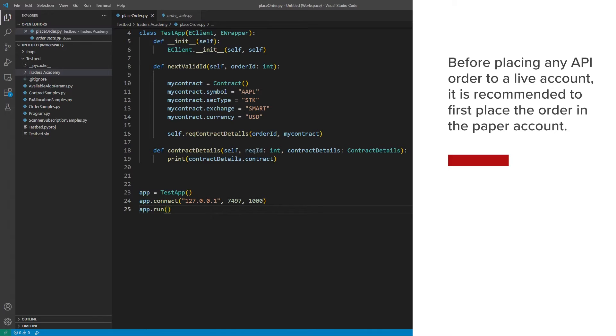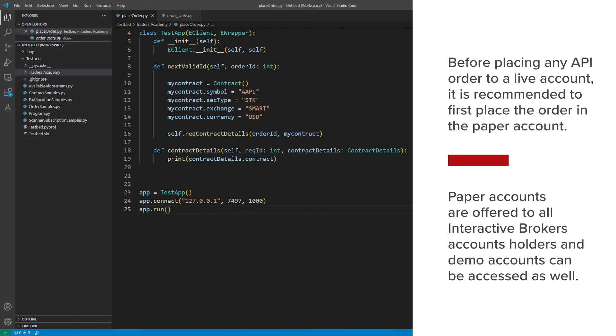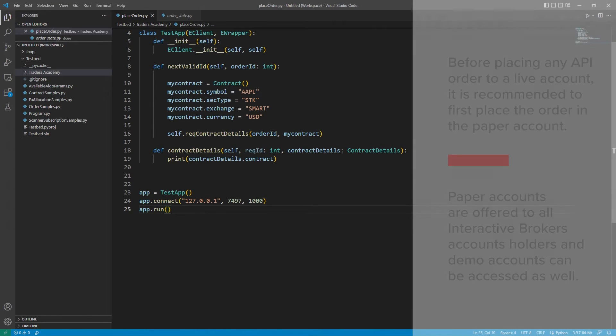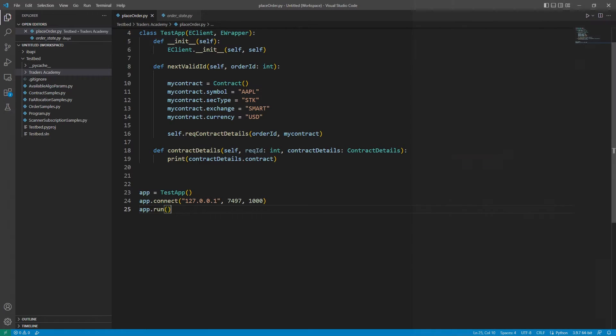Paper accounts are offered to all Interactive Brokers account holders, and demo accounts can be accessed even before a live account is opened. Here, I've created placeOrder.py, which demonstrates how to place the app order through the API.